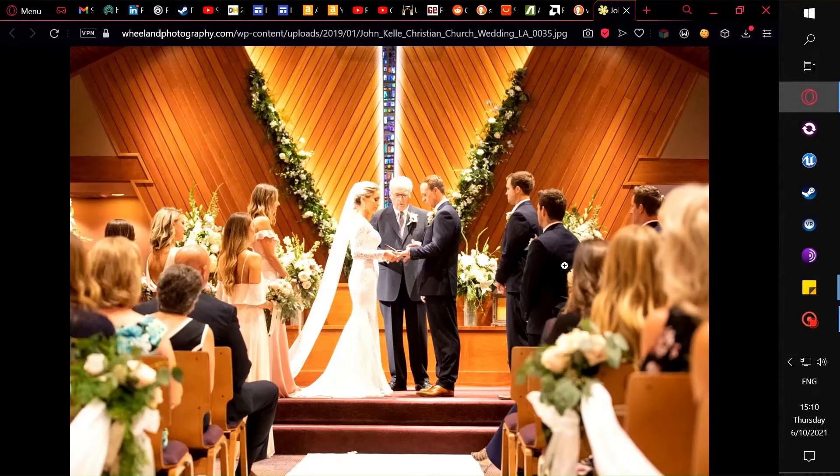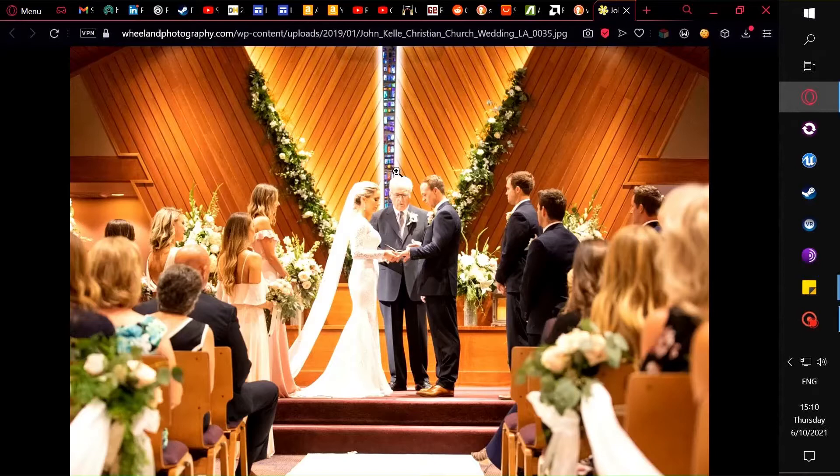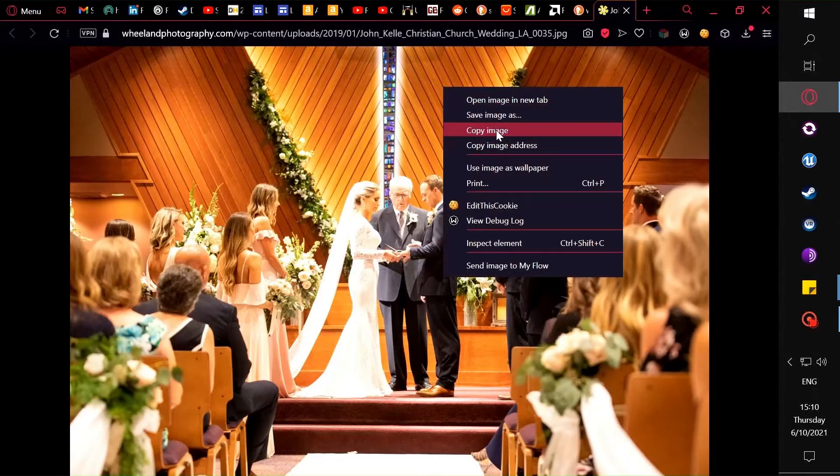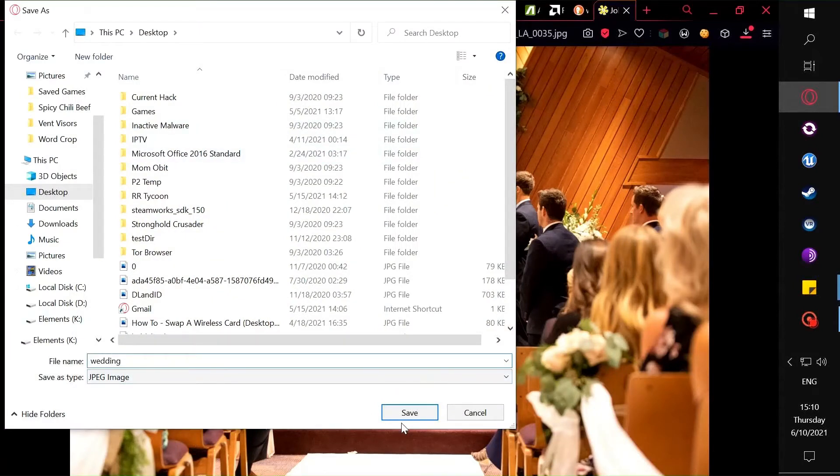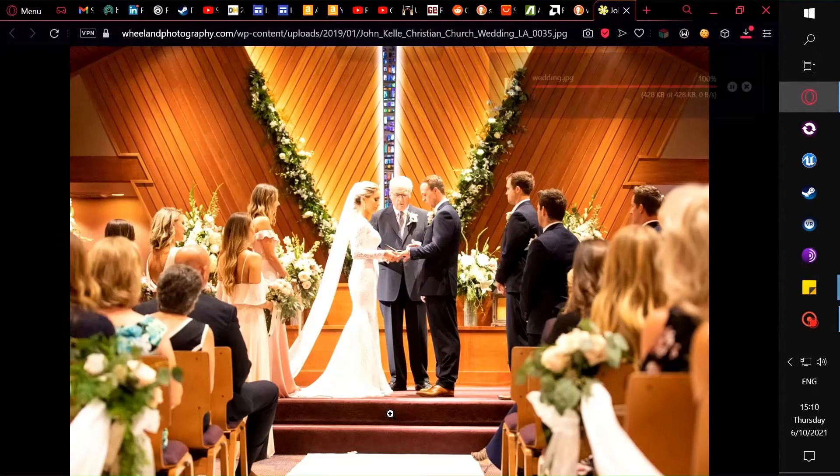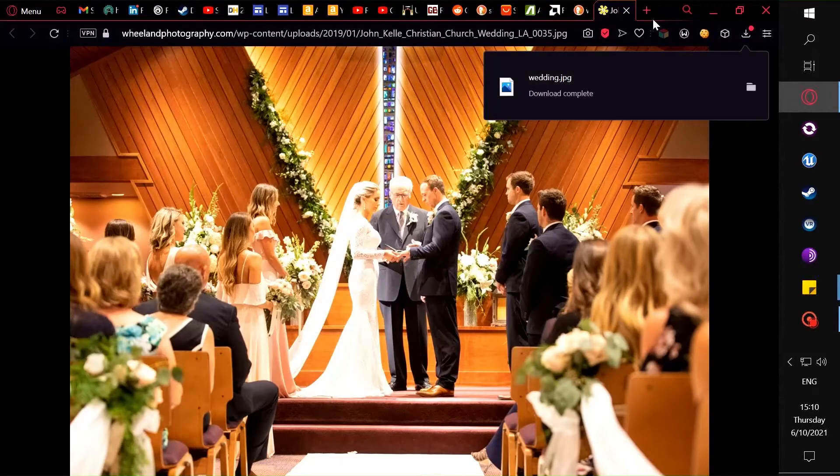Let's just say I want the bride, the groom, the priest. I don't want any of these other people in there. First thing to do is I need to save the file. I'm going to save it as wedding on my desktop. You probably already have this file; you just want to crop it.